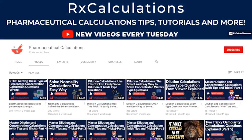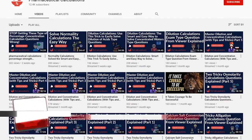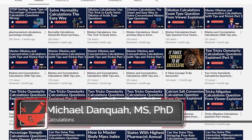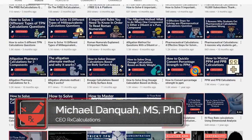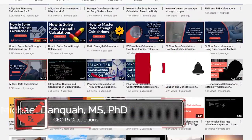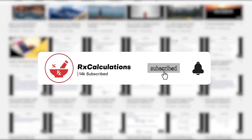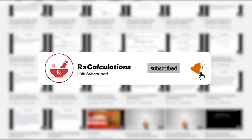Hello, this is Dr. Dankwa. If this is your first time here and you'd like to learn pharmaceutical calculations tips, tricks, and strategies, start by subscribing and clicking the bell so you don't miss anything. If you need a comprehensive tutorial on dilution calculations or want to see more solved examples, I'm going to put a link to a playlist in the description and link it to the cards as well.